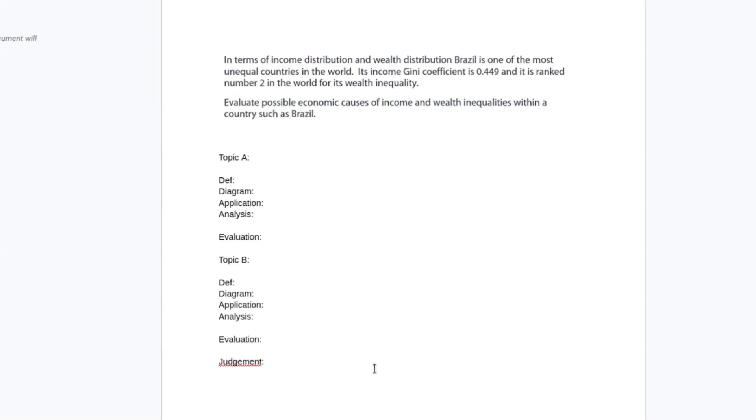This is a 25 marker on income and wealth inequalities. It's focused on Brazil so this is going to be very much about developmental economics. It's from an Excel paper 2.